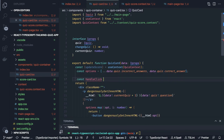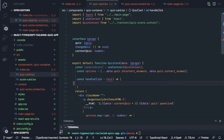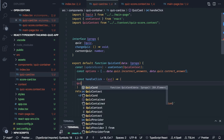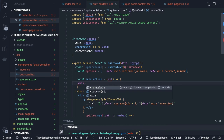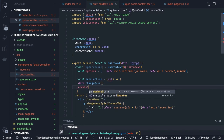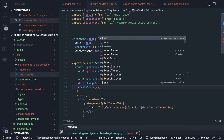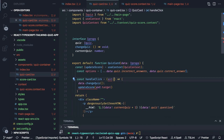handleClick we have to define. Whenever you are clicking onto any button, what action should happen: we get the event object from which particular button was clicked. First we check if data dot quiz dot correct answer matches event dot target dot textContent. We call updateScore based on the result.